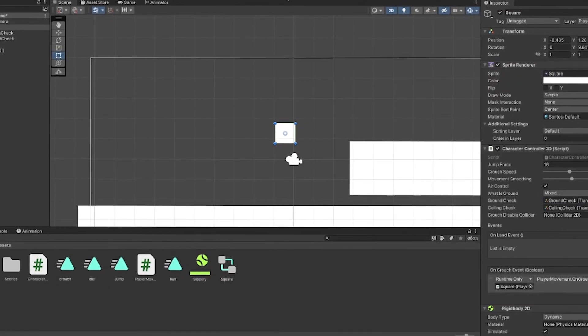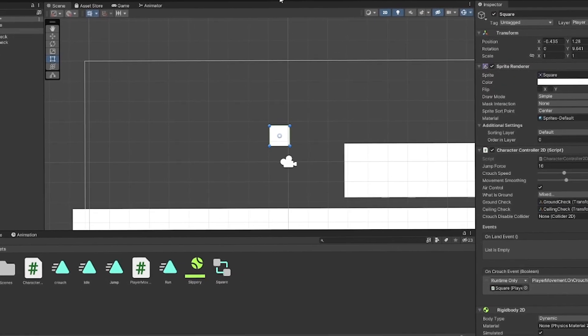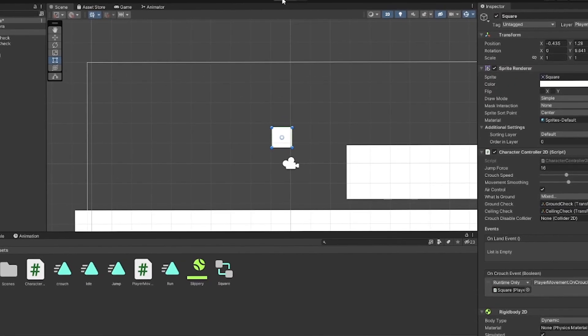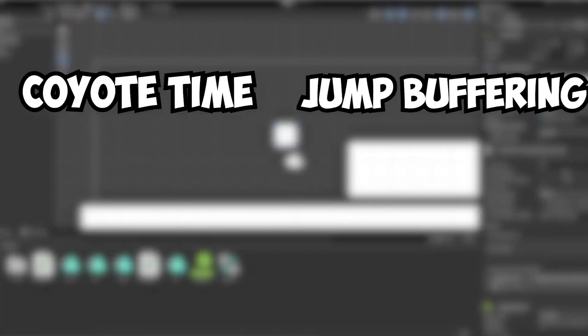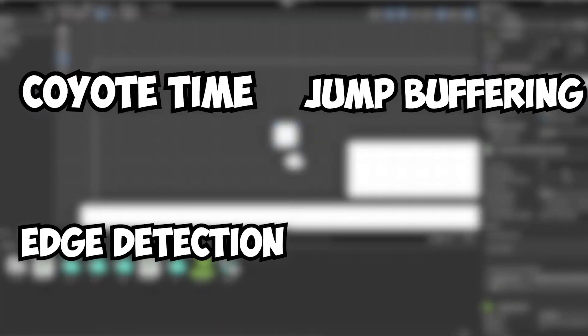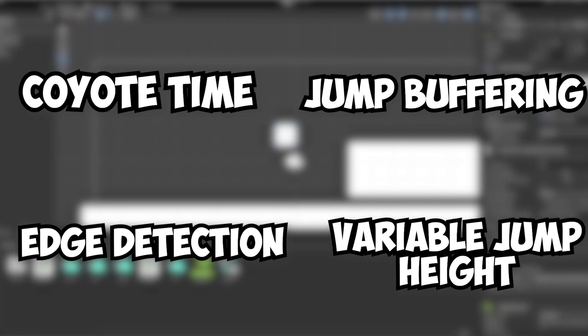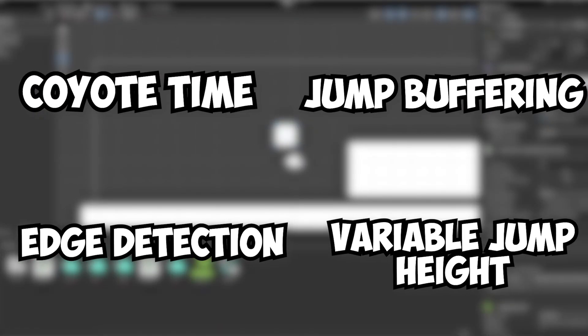Tight controls can be broken up into four parts to make a successful and smooth platformer. Coyote time, jump buffering, edge detection, and variable jump height. Names that sound very technical and boring, but I assure you, they're what made the games you like to play today so great.